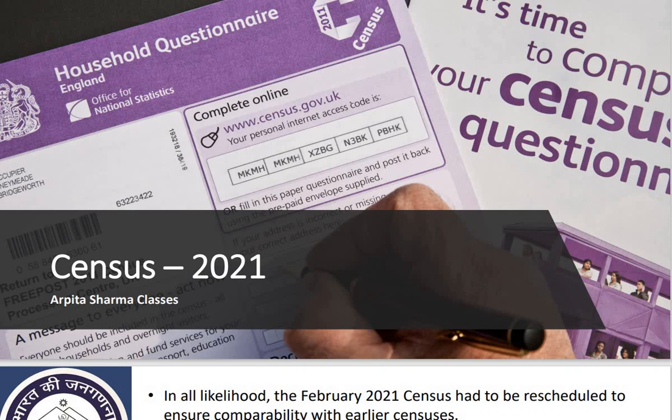This term 'Census' has been derived from a very important word — SENSIRE. SENSIRE means to assess. Basically, what is Census? It is, you can say, the count of population. In Hindi, we call it Jan Ganana.